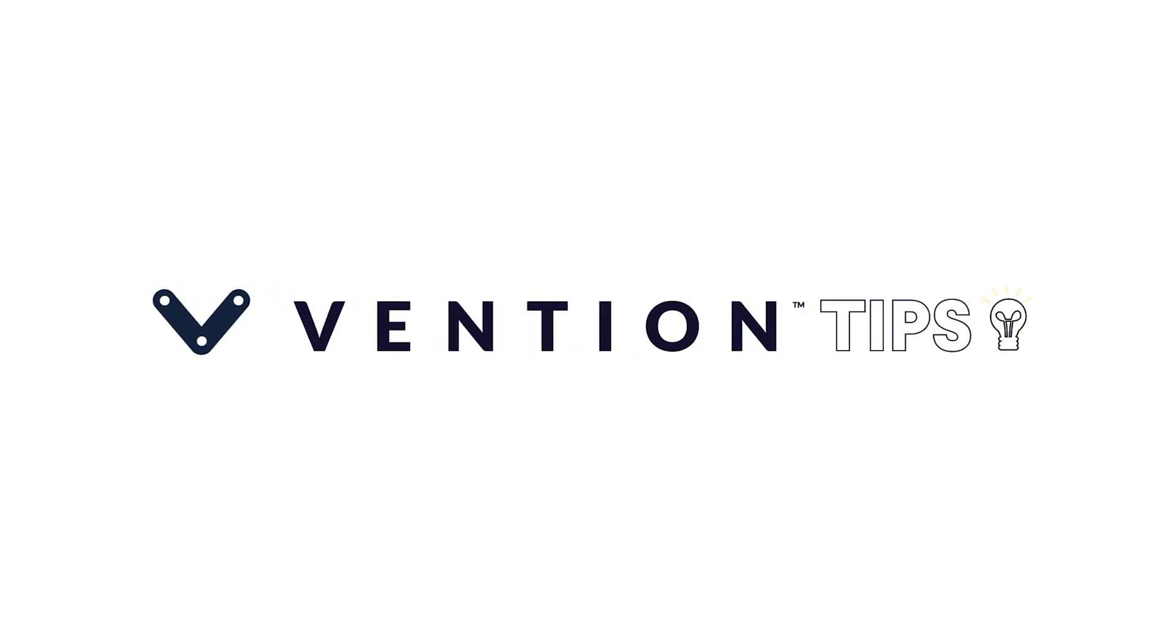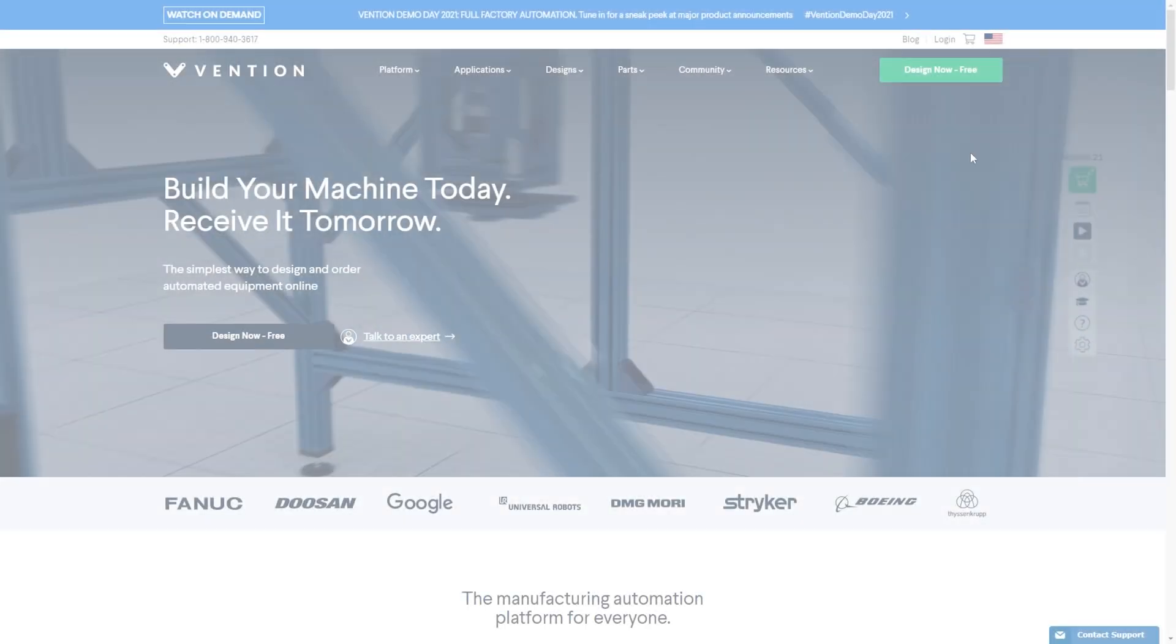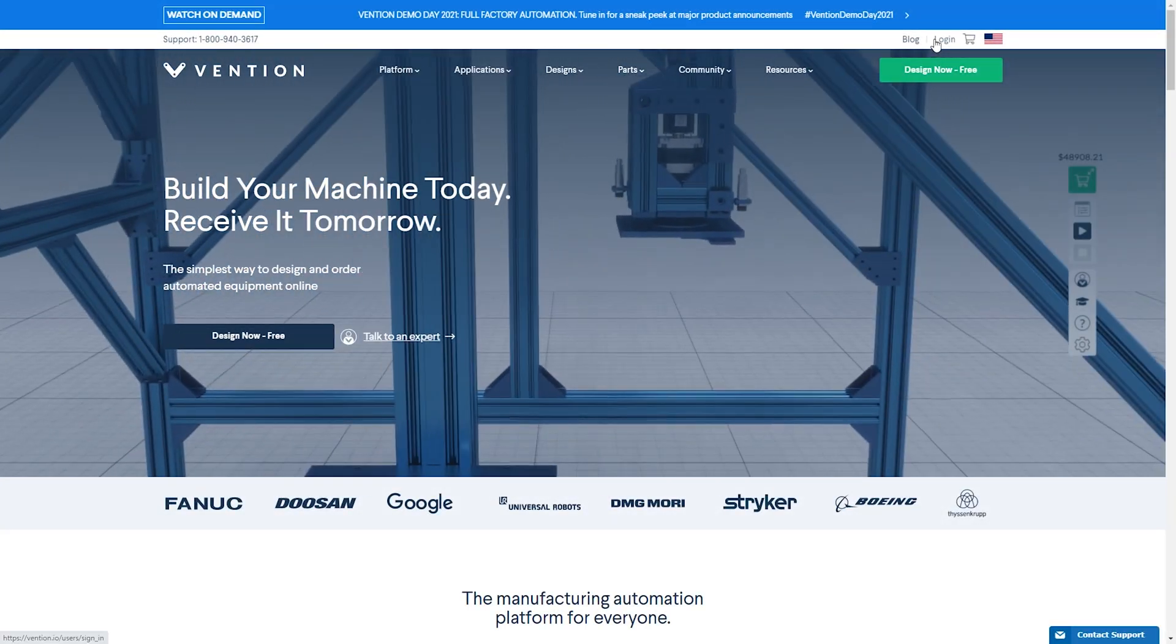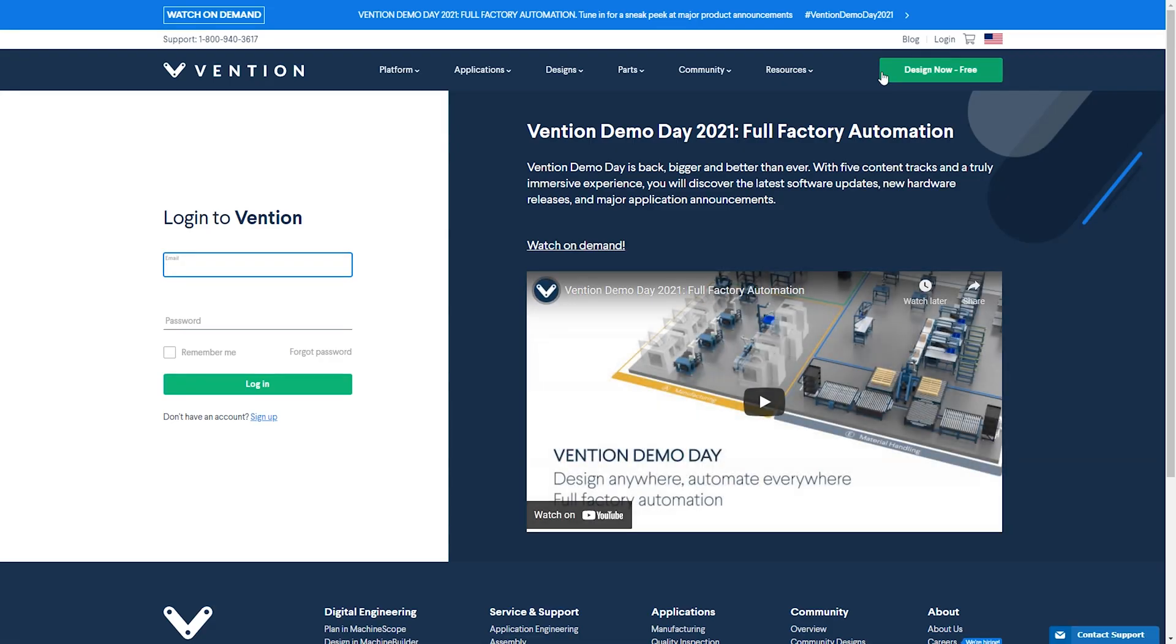Welcome to Vention Tips. Today we'll be walking through Machine Portal. Machine Portal is your Vention dashboard that helps you to collaborate and save time from design to deployment.